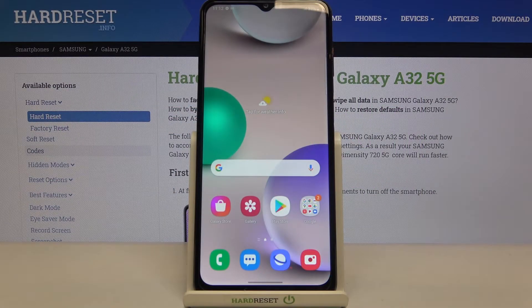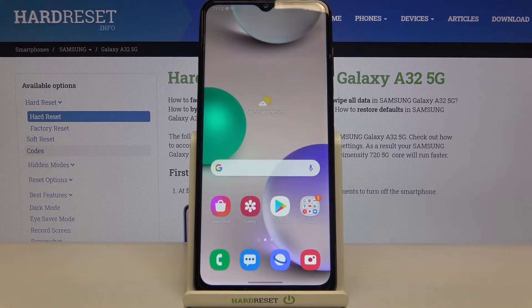Hi everyone, here we've got the Samsung Galaxy A32 and let me share with you how to allow your device to suggest you emojis.